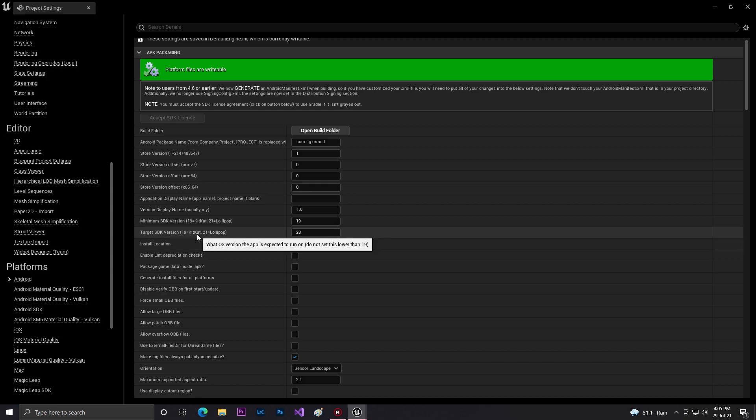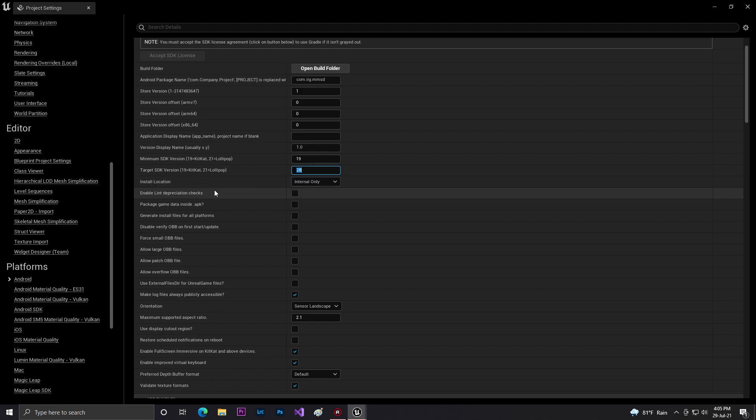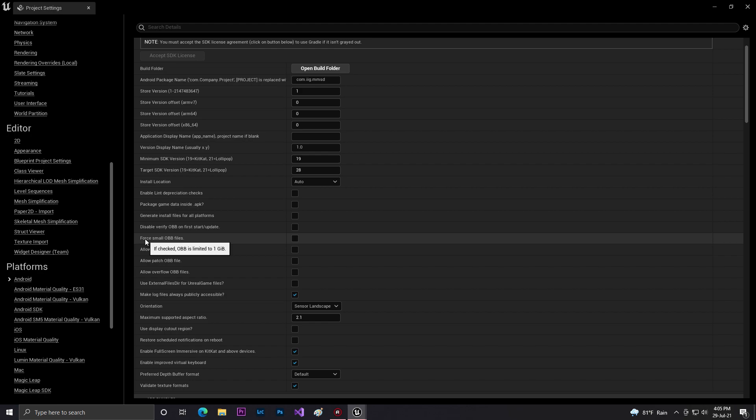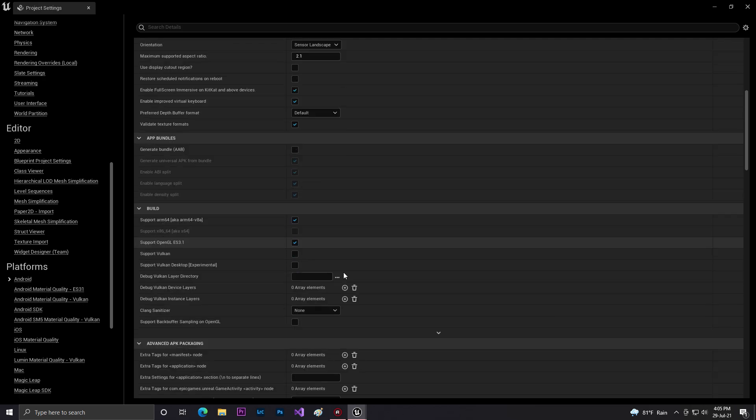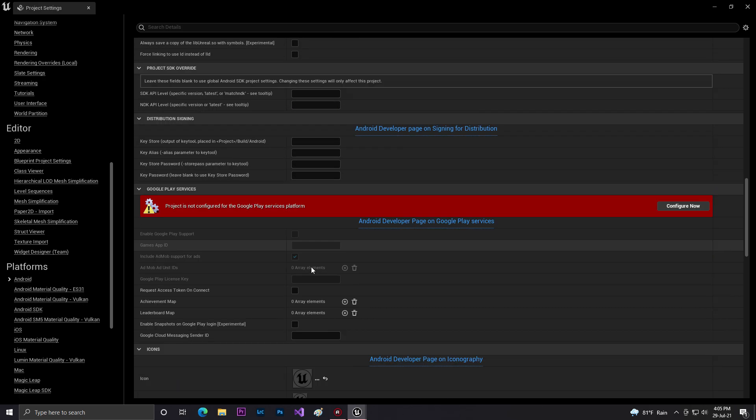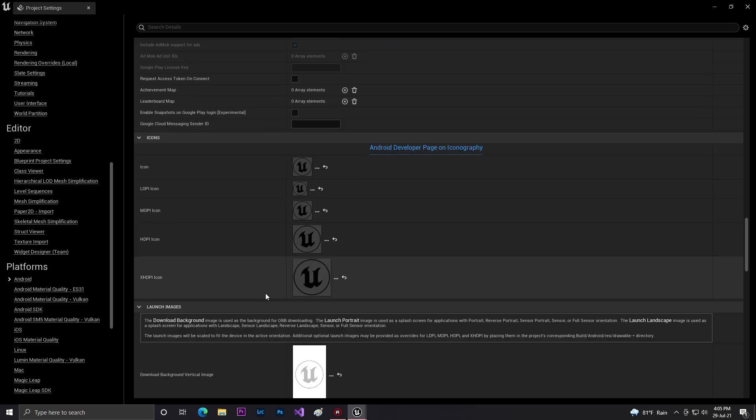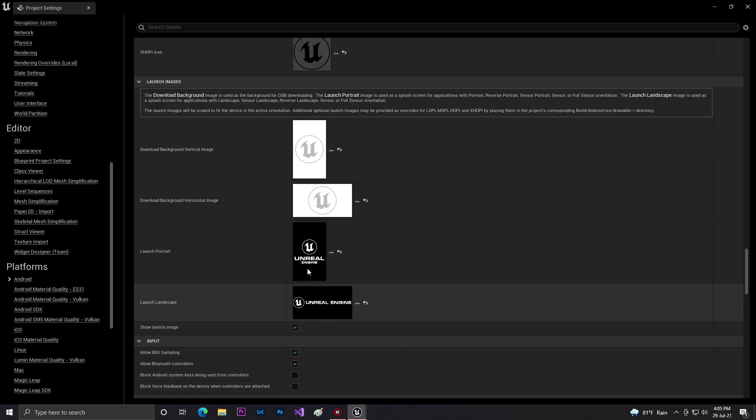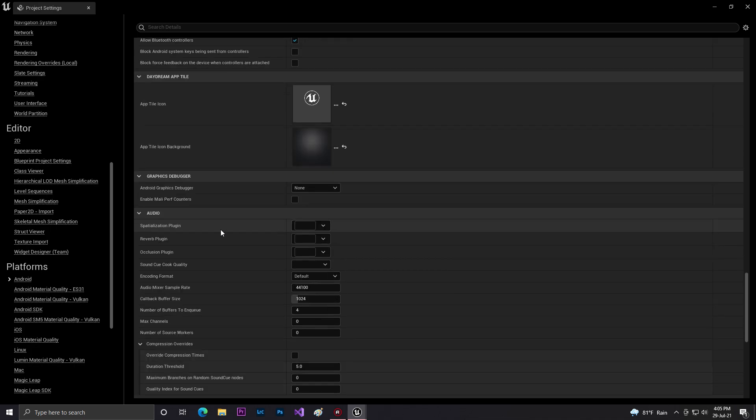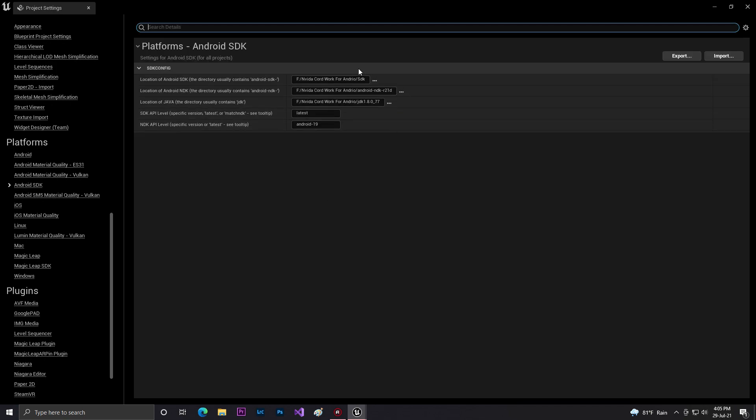By default it's set to Lollipop, which is API level 21. In my case, I can set it up to 30 because I have Android SDK 30, but I'm setting it to 28. For installation location, set it to auto. Check 'Support for OBB files' and 'Package game data inside APK'. All the Google and Android SDK stuff is now done.